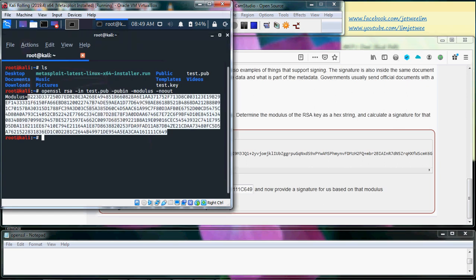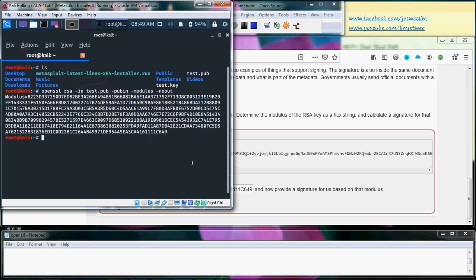We already have the modulus itself. That is not a problem, so we have the modulus, we have our private key, we have our public key. So the next thing we want to do...